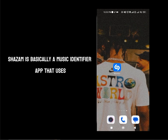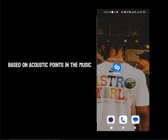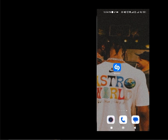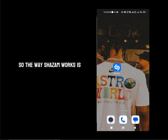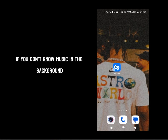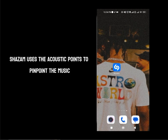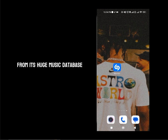Shazam is basically a music identifier app that identifies music based on acoustic points in the music and compares it to the millions of music in its library. The way Shazam works is if there's a music you don't know in the background, Shazam uses the acoustic points to pinpoint the music from its huge music database.